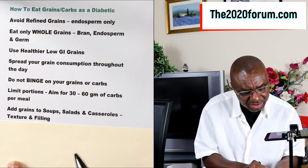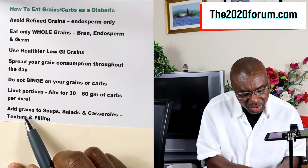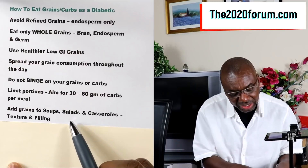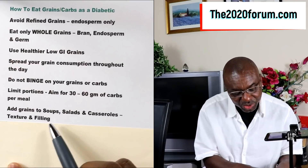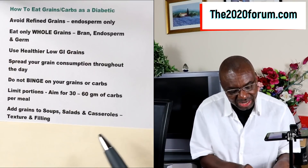The next tip is that we want to add our grains to soups, salads, and casseroles. The idea behind that is we're going to have better texture in the soup or salad, and the grain will also give us a filling effect so we feel fuller. It's just one great way of consuming your grains.